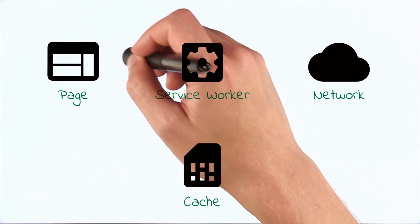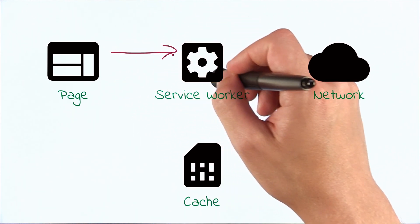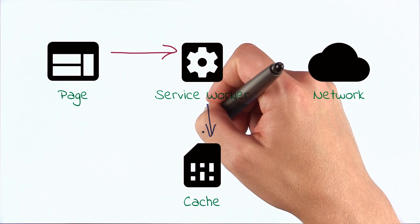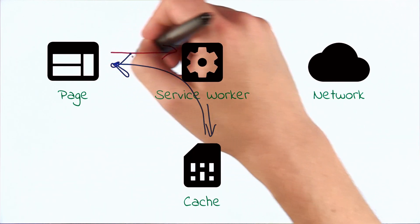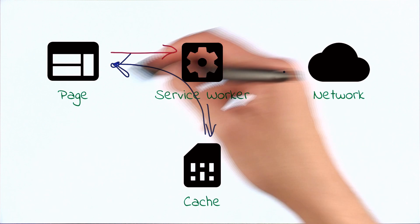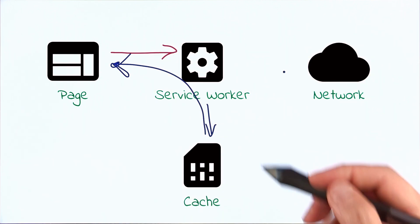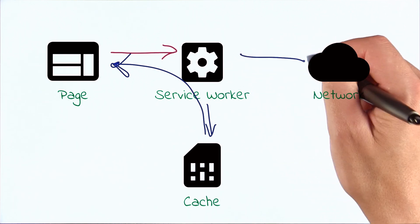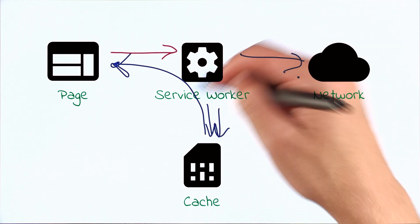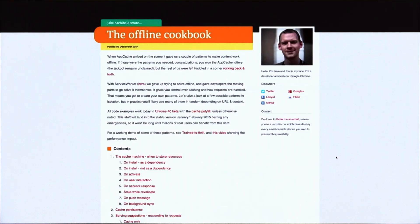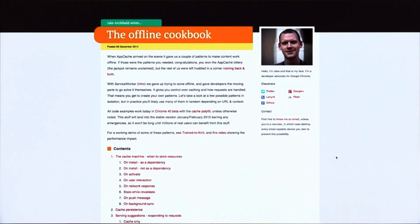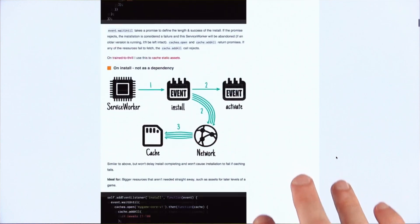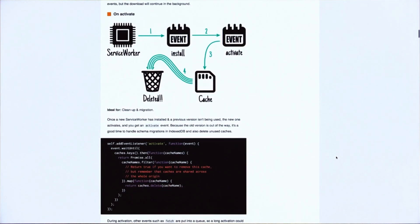So the next time the user makes a request for the same asset, the Service Worker can check the cache, see that it's inside of there, and return that instead of having to hit the network. This basically enables a really nice offline model. Now there are a bunch of other things that you could do here. You could have the Service Worker hit the network and the cache at the same time, and make the two race. There's a ton of patterns that are detailed by my friend Jake Archibald in this offline cookbook, and I really encourage you to check that out after you're done with this video.